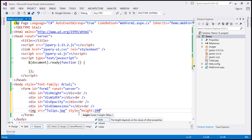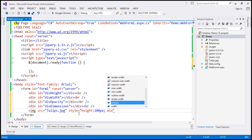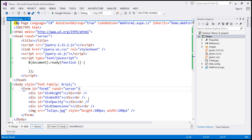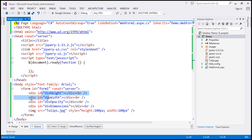Let's set the source attribute to tulips.jpg and set the style attribute with an initial height and width of 100 pixels each — height is 100 pixels and width is also 100 pixels. With these changes, if we run it, we will only see the image. Now, on these three div elements, let's call the slider function, which will give us the three sliders we need.